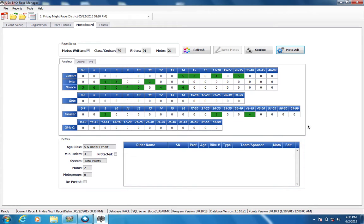All right, this is the video. We're going to go through the moto adjuster. Before I start this video, we're going to explain what that moto adjuster is and how it's used.